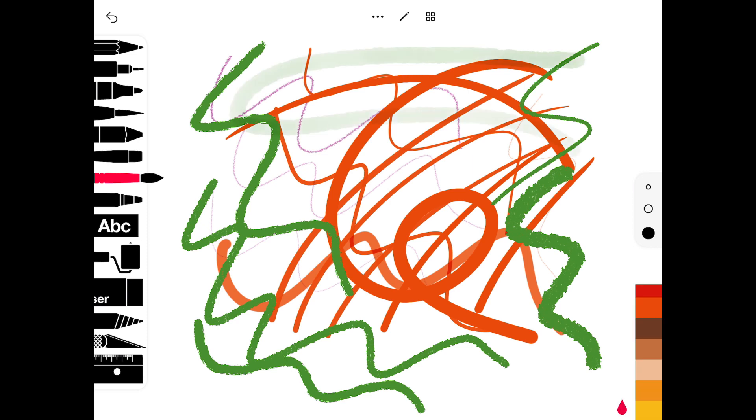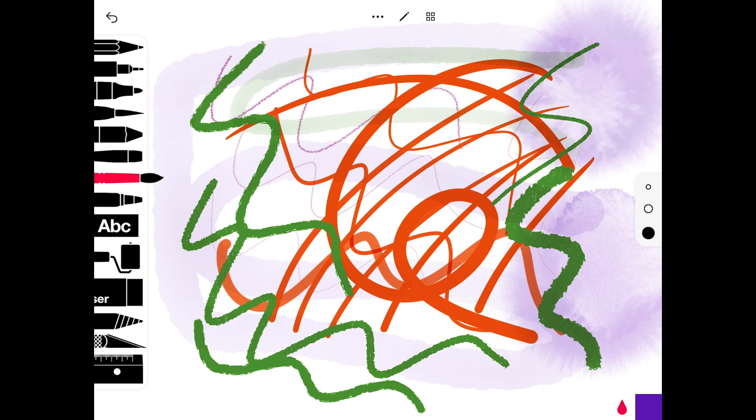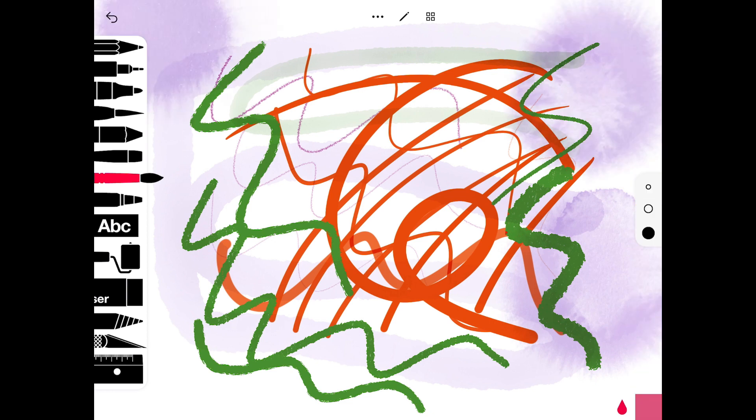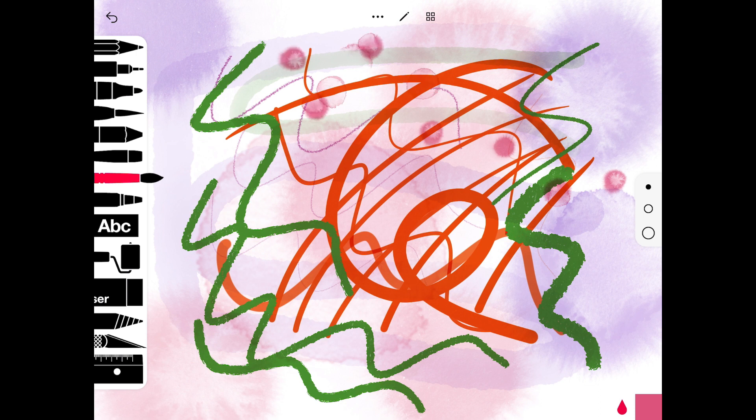This one's a watercolour feature. Again, you can drag your finger across to create the watercolour effect and it's slightly opaque. You can also tap your finger on the screen and it will add kind of watercolour blotches to it.